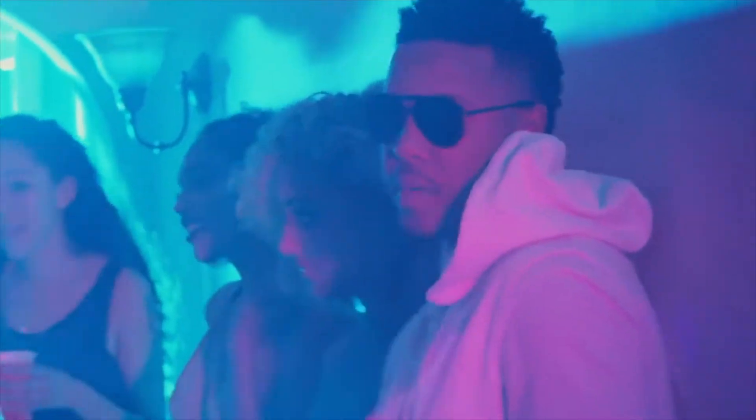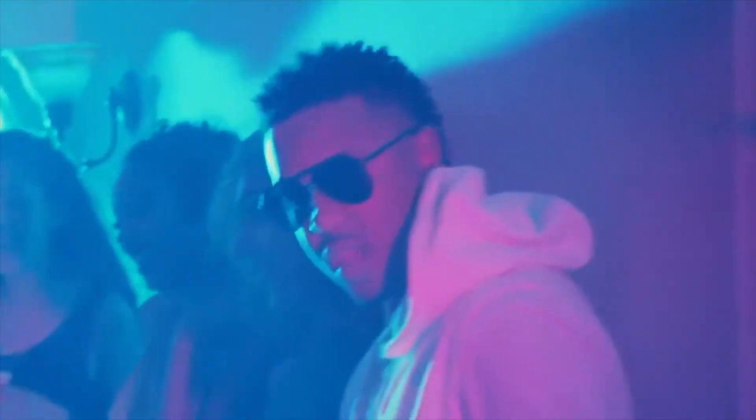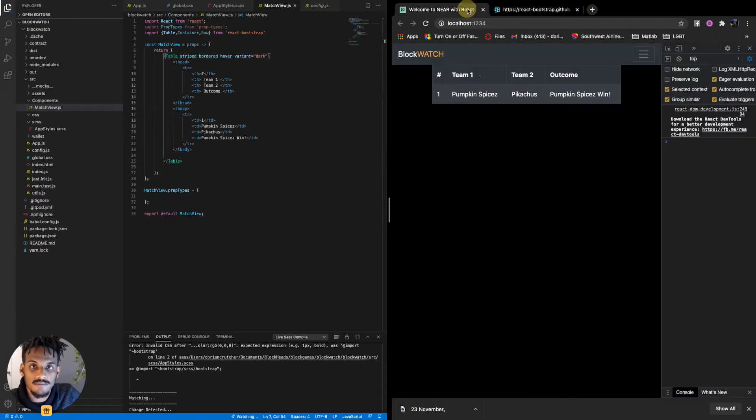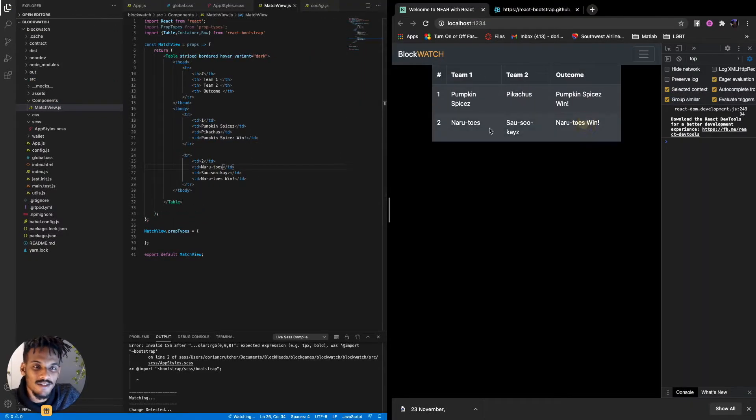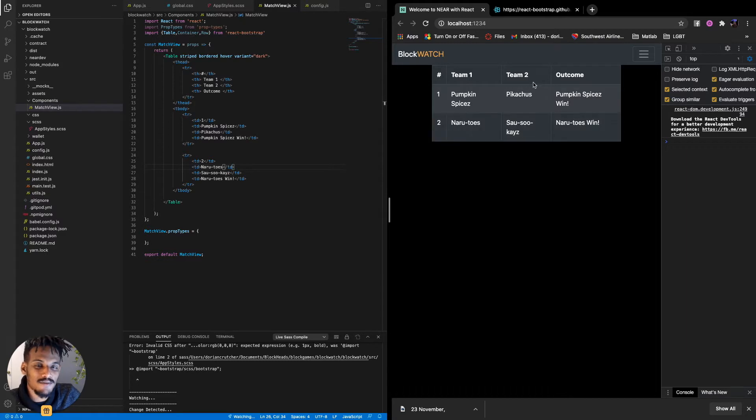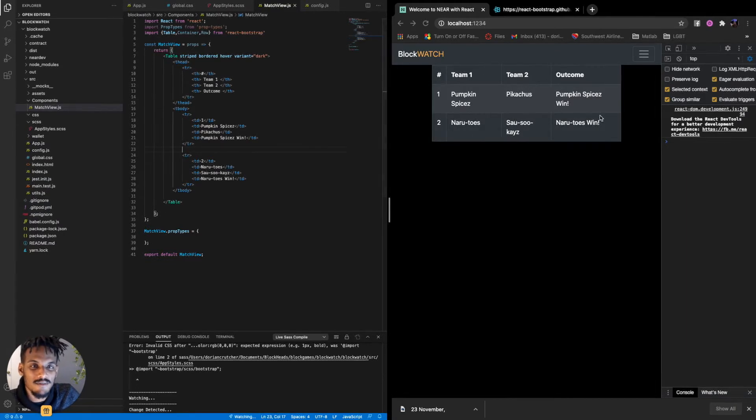There we go. Create the body of the table. The Naruto's win. So here's our table. We have our table nice laid out.